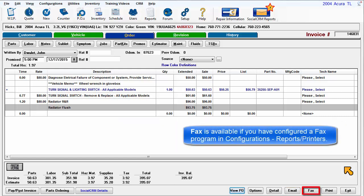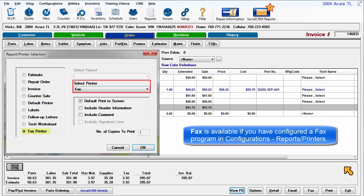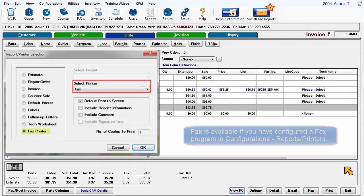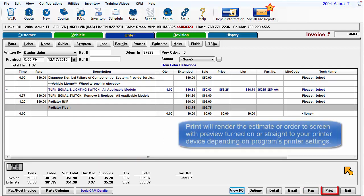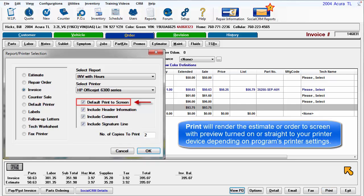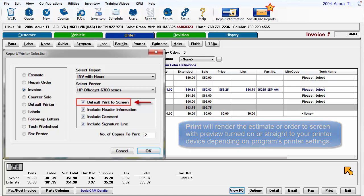Fax is available if you have configured a fax program in configurations reports and printers. Print will render the estimate or order to the screen with preview turned on or go straight to your printer device depending on your program's printer option settings.